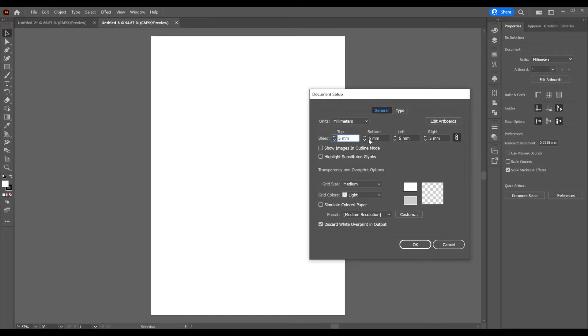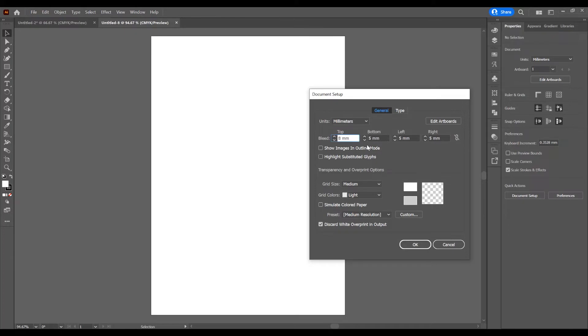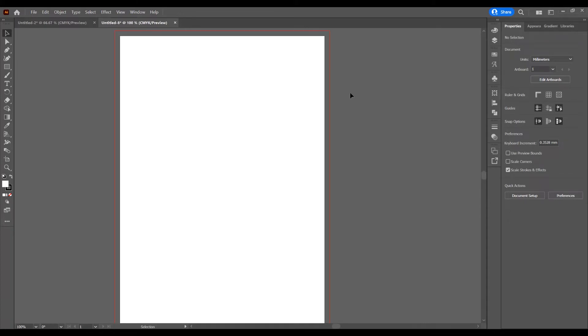You see, the size increases the same to all parts of the document because this icon is checked. If you uncheck this icon, you can increase the bleed with different sizes. I want to check this and just add for now 5 mm and now the bleed is this red border.